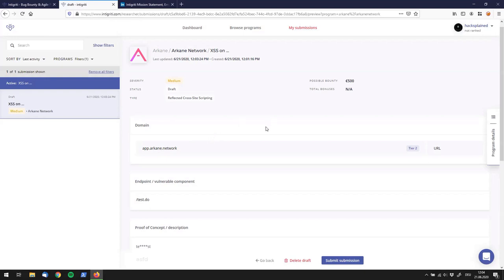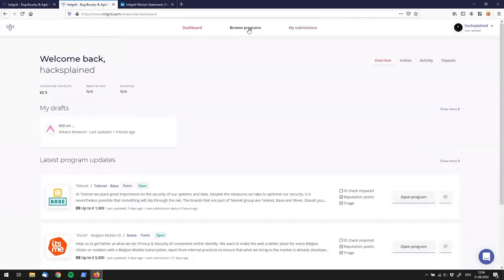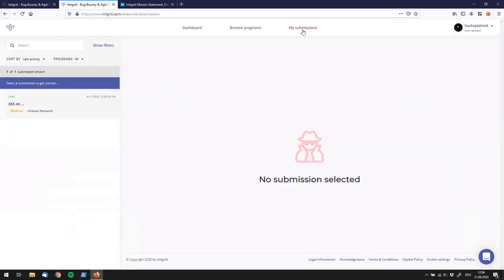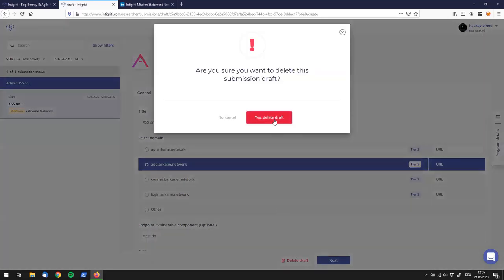That's all the submission page offers. Something I like about Integrity is the sleek interface — not polluted by a lot of information. You have a dashboard, you browse to a program, you submit something, and it lands in your Submissions section. It also stores a draft of your submission, which is pretty awesome — you can come back to it later. In my case I'll delete it since this was obviously a dummy finding.